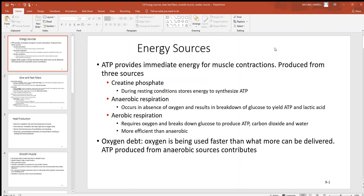Let's continue the muscle discussion with energy sources. For any muscle to work, all living cells, just like muscle cells, have got to have ATP. That is the fuel that powers these cells, just like gasoline does your car. So what are the energy sources for this ATP?